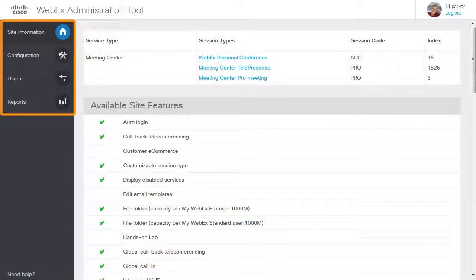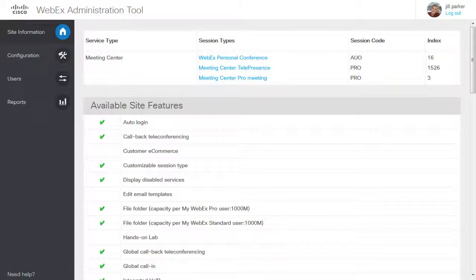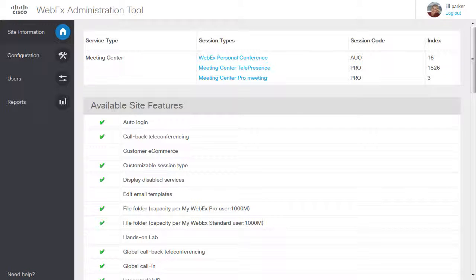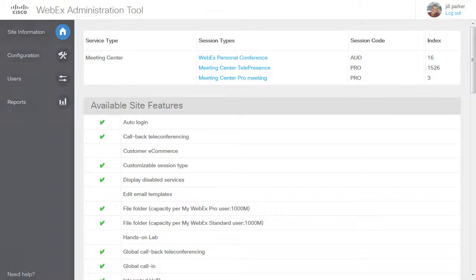Navigation links on the left allow you to manage sites, users, and, if enabled, session types. The Help link provides assistance for site administration tasks and options. Lastly, the Logout link ends your site administration session, as well as any sessions you have open on a WebEx service site.